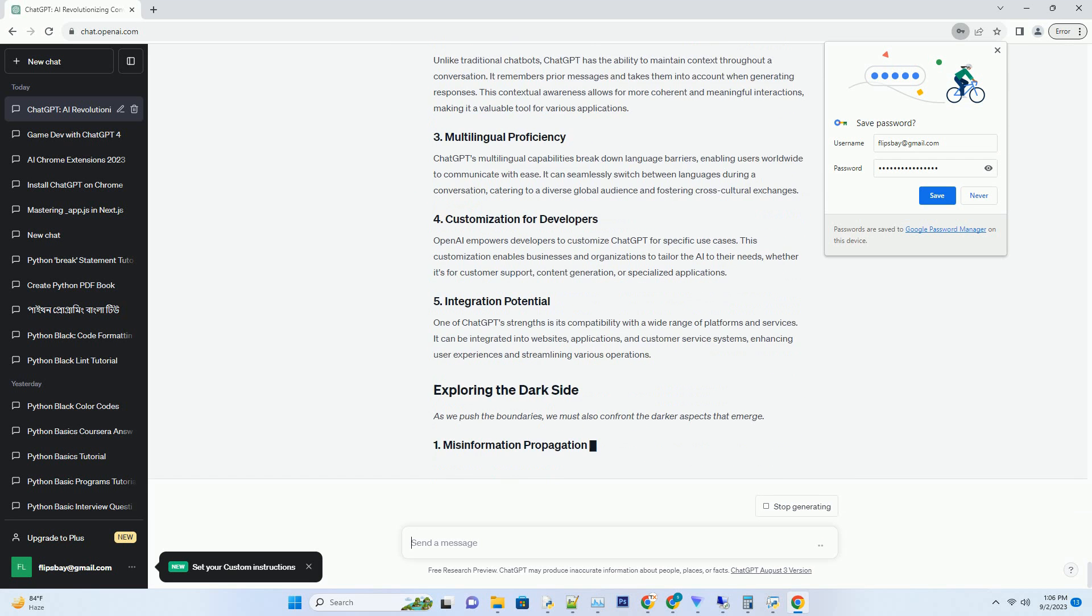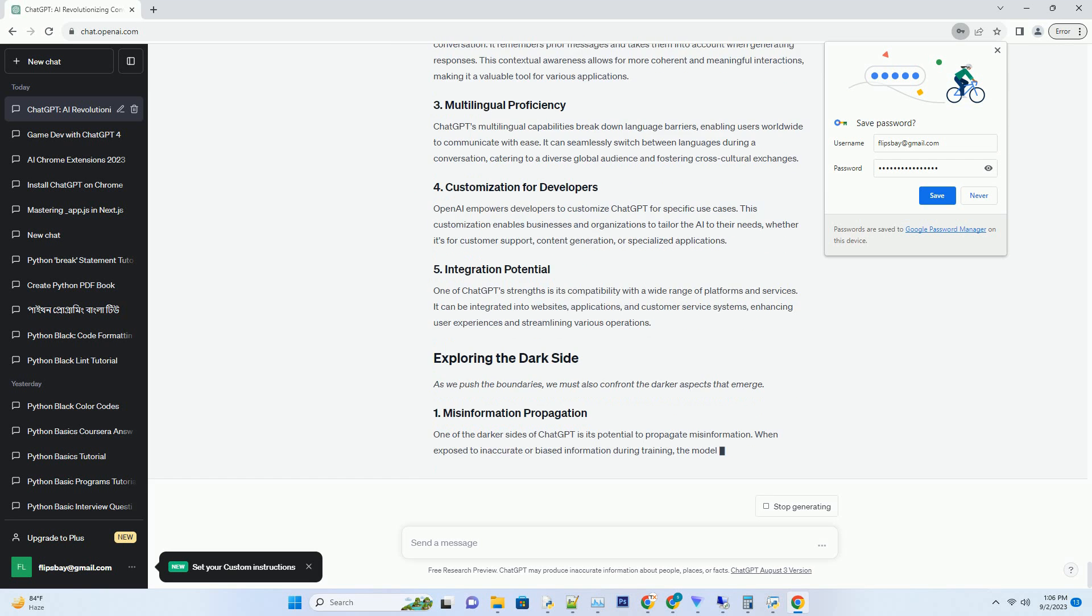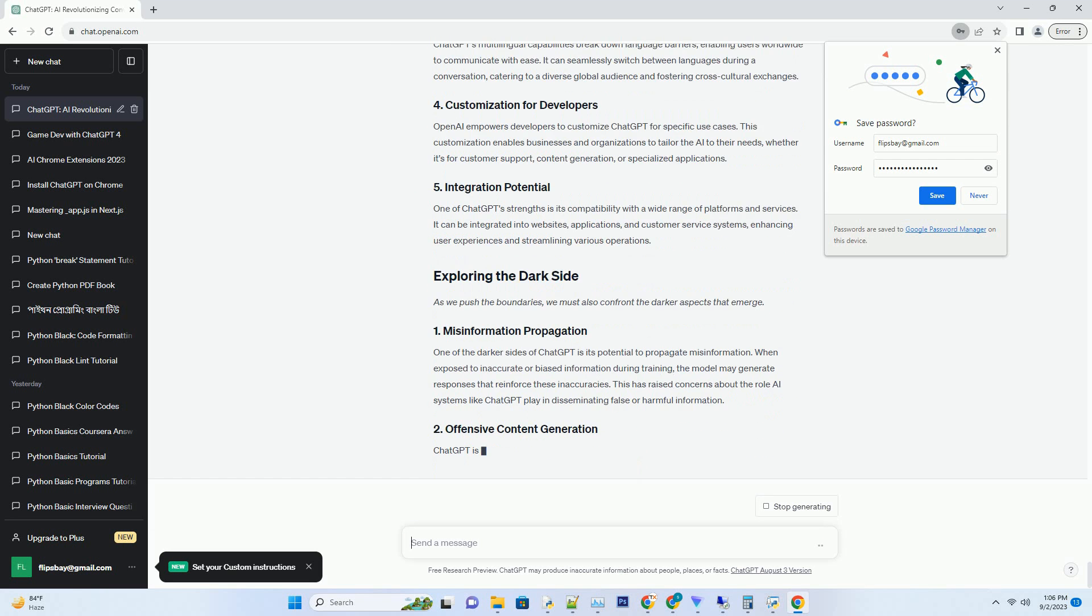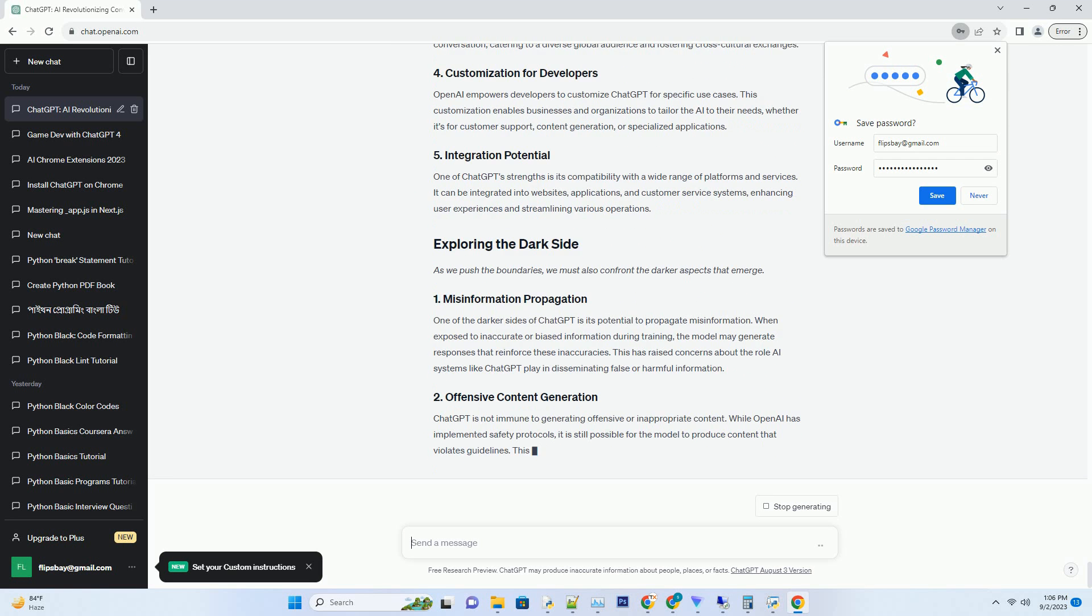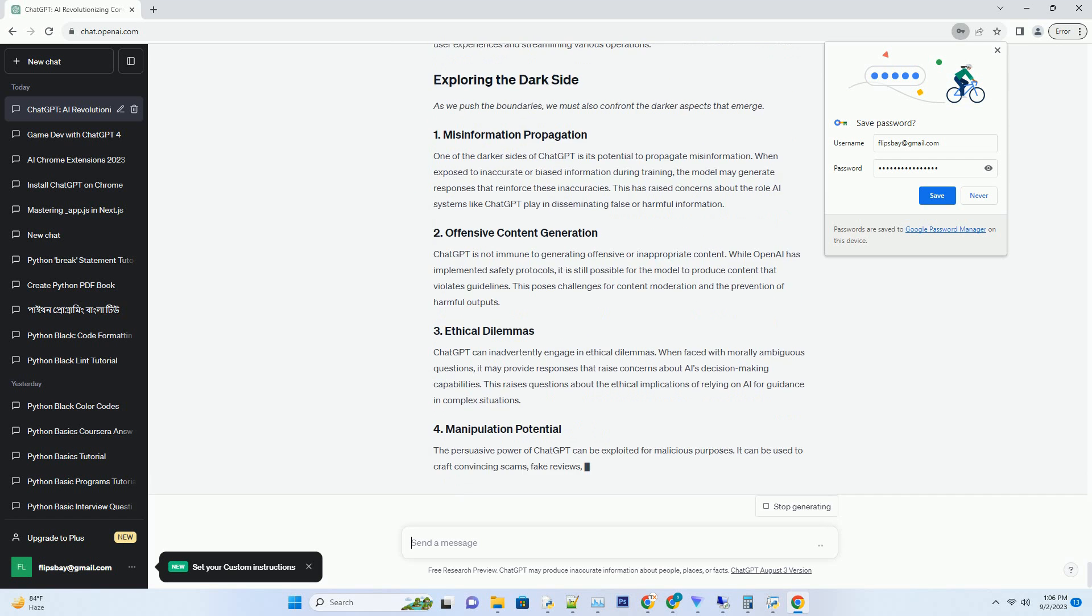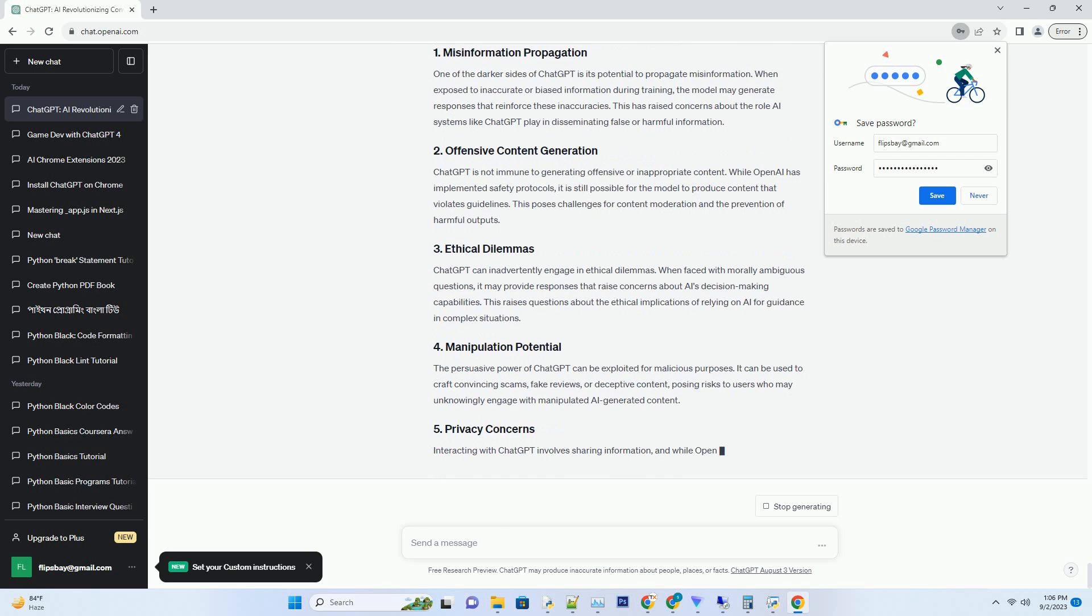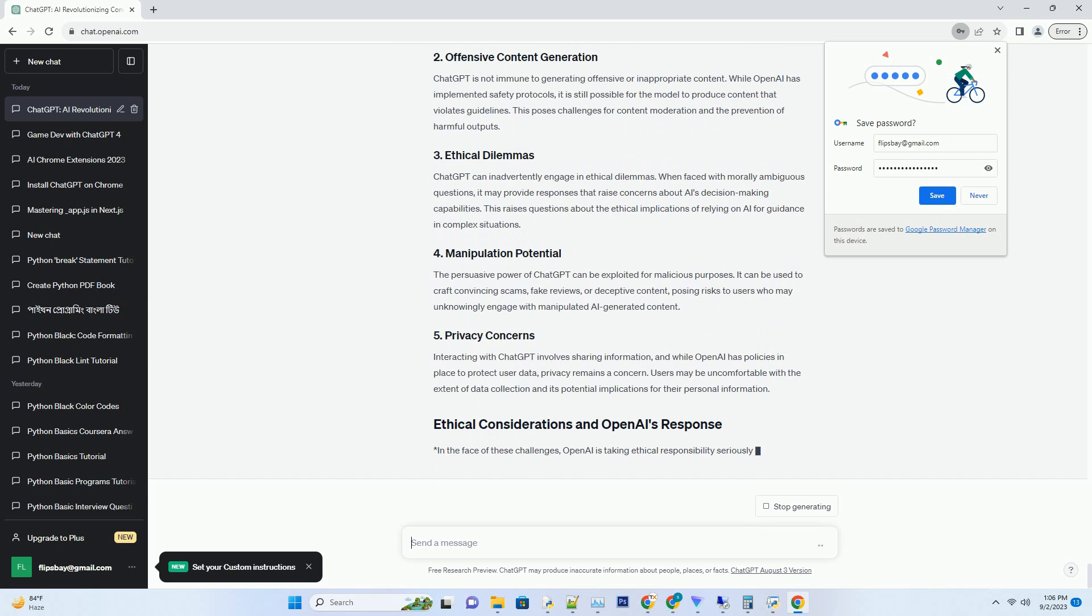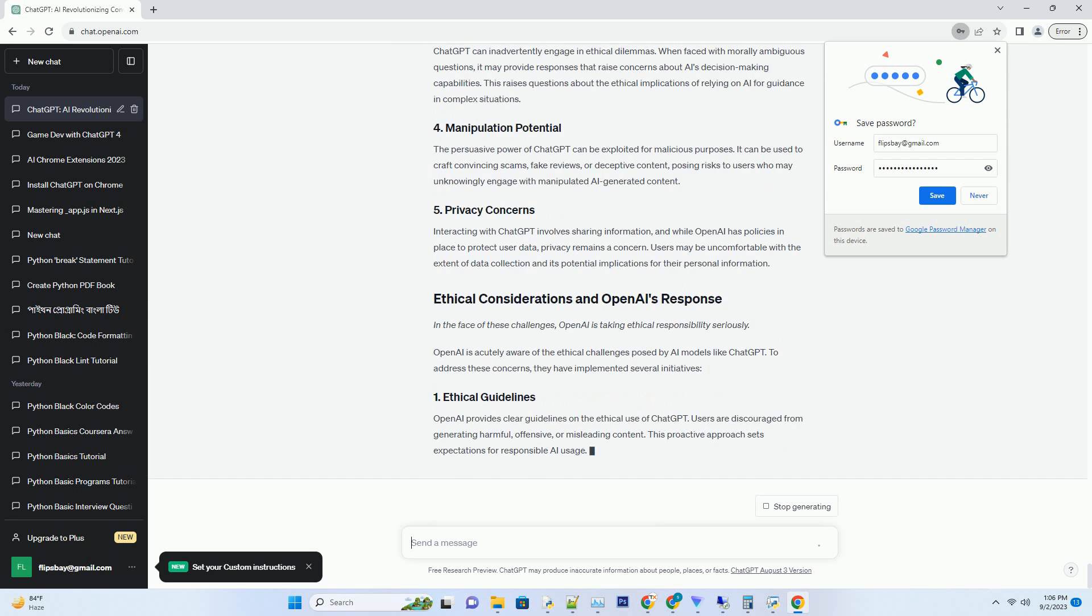ChatGPT boasts exceptional natural language understanding. It can comprehend the context, nuances, and subtleties of human language, making conversations feel remarkably lifelike. Whether you're discussing complex topics or engaging in casual banter, ChatGPT responds with a degree of fluency that sets it apart from earlier AI models.